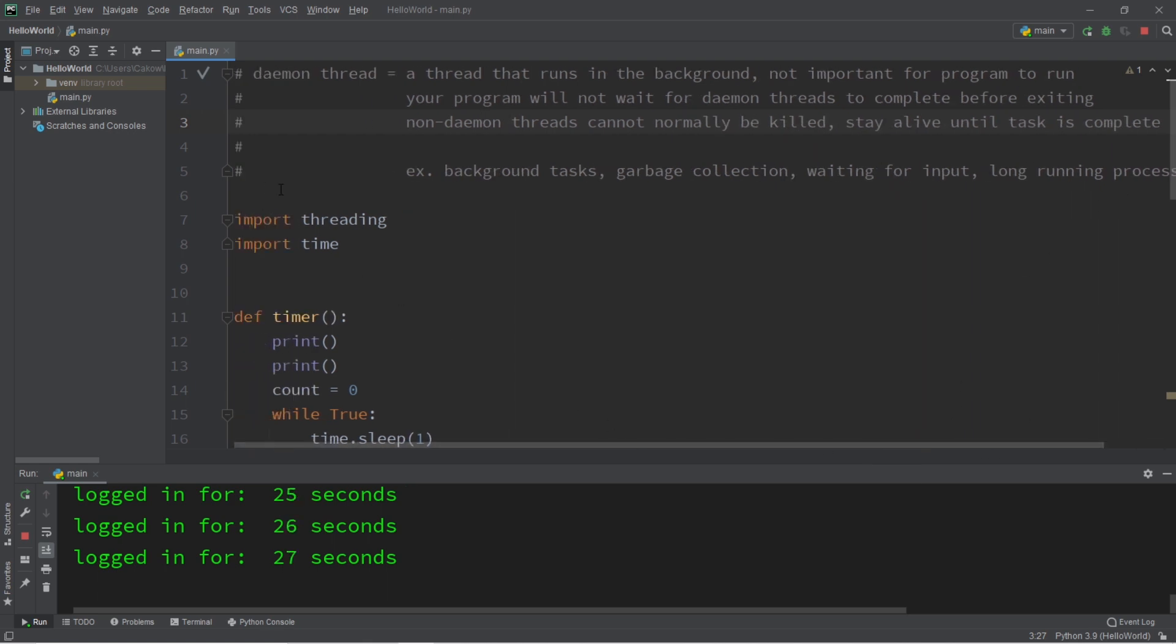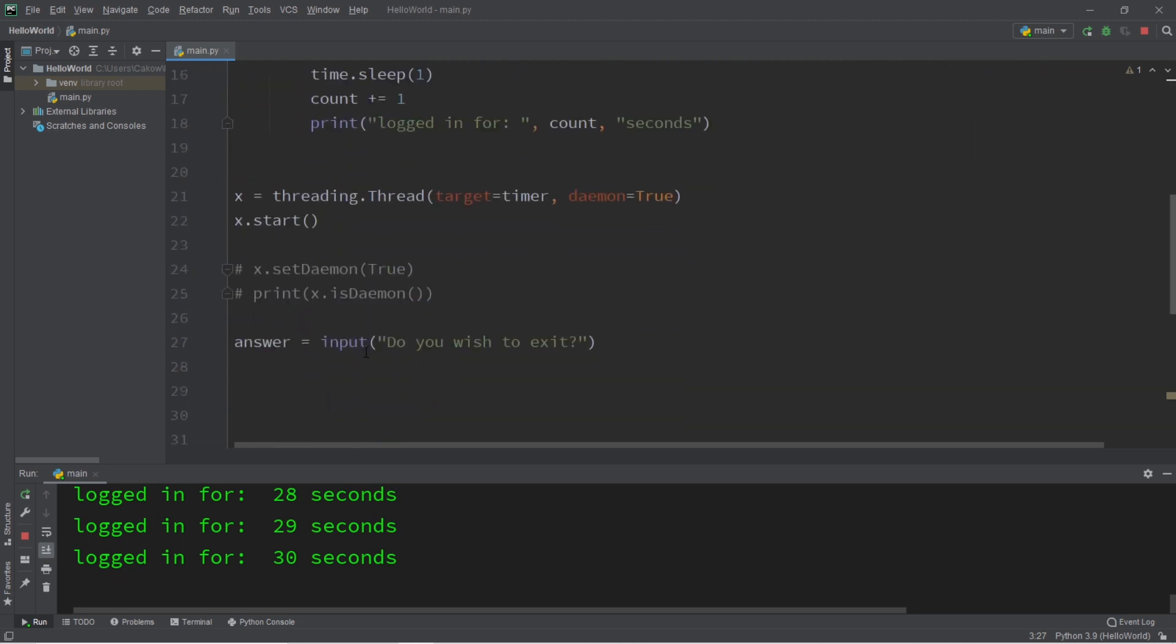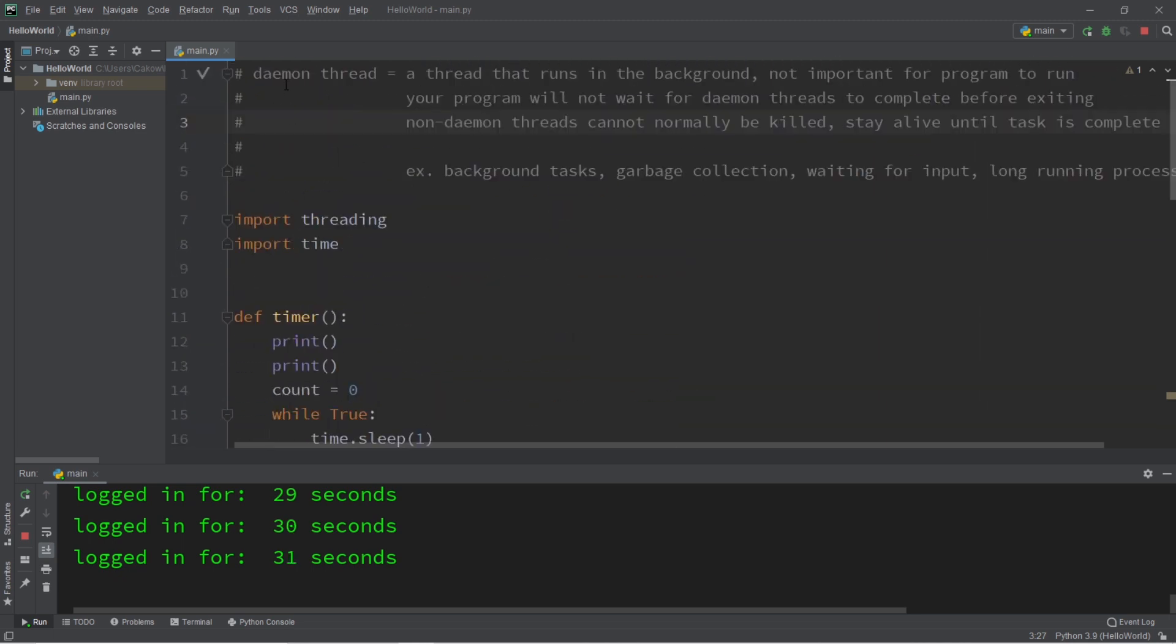So if you would like a copy of this code, I will post all of this to the comment section down below. But yeah, those are daemon threads in Python.